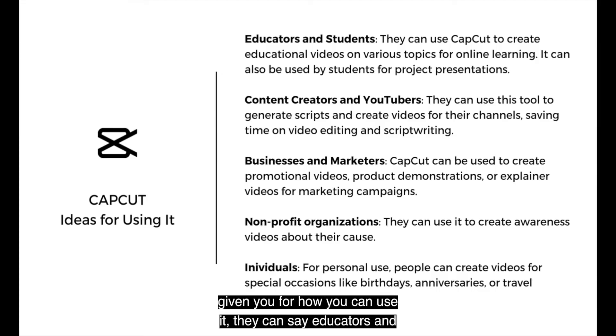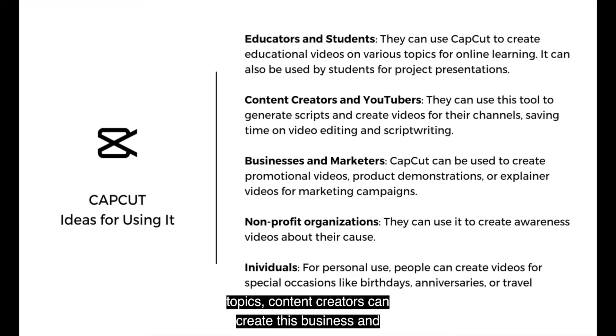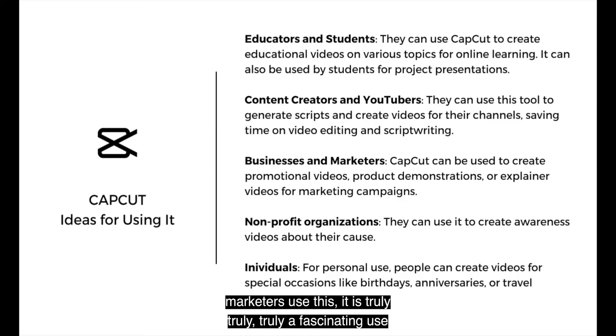It allows you to enter a video idea using text. And it generates the video for you with captions, with background music, with images that you can edit in post. Here are a couple of ideas they've given you for how you can use it. It is truly a fascinating use case.